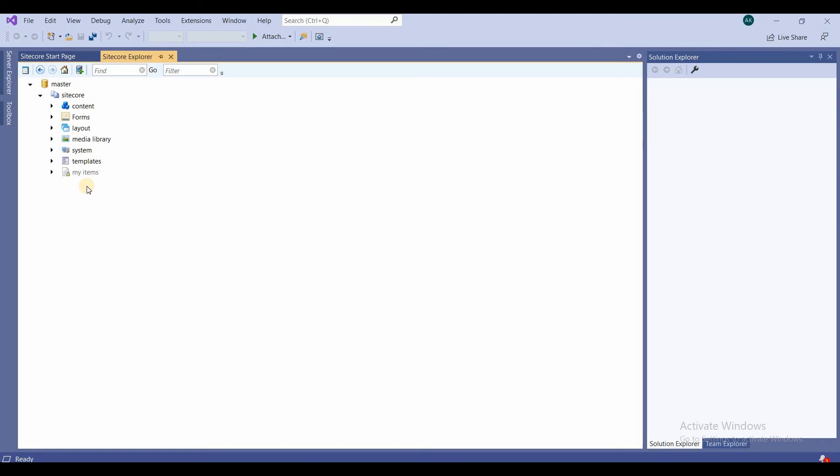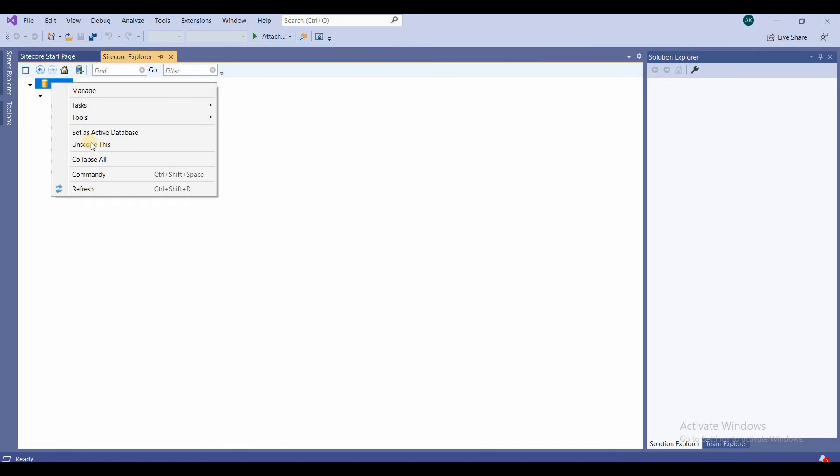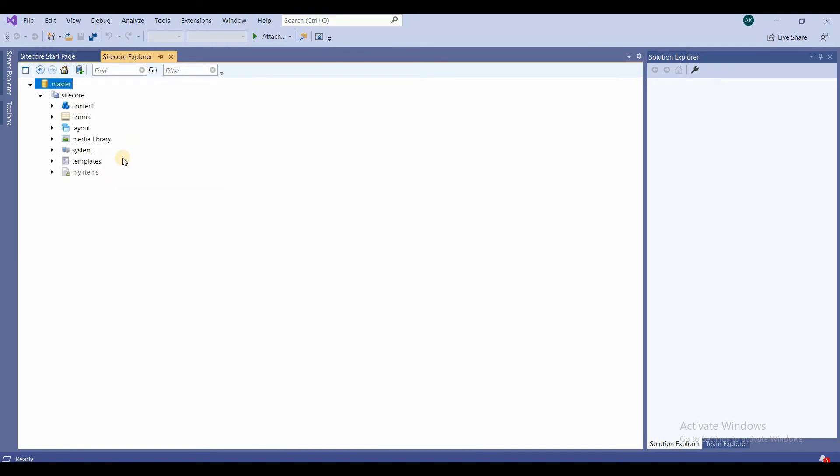So in this way you will make any changes in the master database only, not in the web database. If you want to see all the databases, you can just right-click and unscope this. So then you will be able to see other databases. So this is pretty handy where you protect yourself from making changes by mistake in the web database.